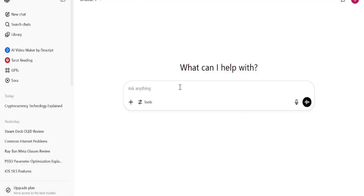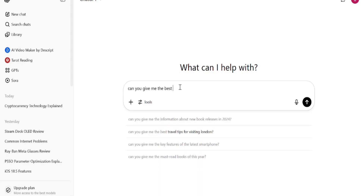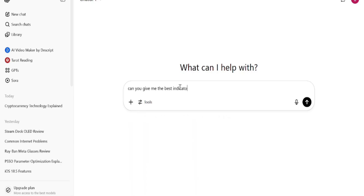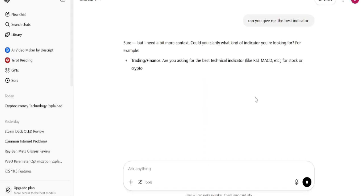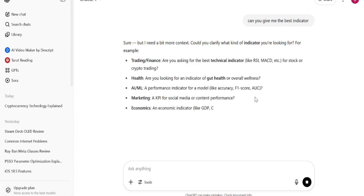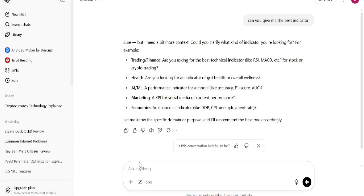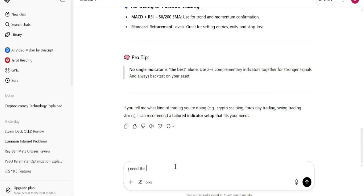I started with the basics. I asked ChatGPT, 'Can you give me the best trading indicator?' It responded with a full breakdown asking whether I was trading crypto, health, or marketing. I said crypto. ChatGPT gave me the holy trinity of crypto indicators: EMA, RSI, and volume — perfect for beginners and powerful enough for pros.